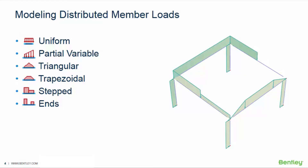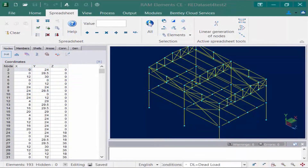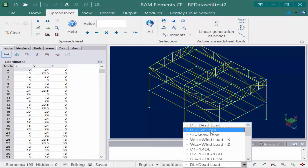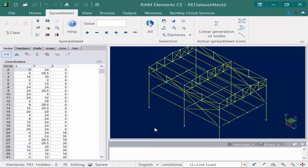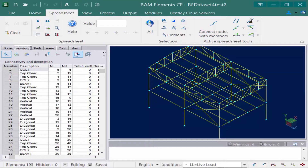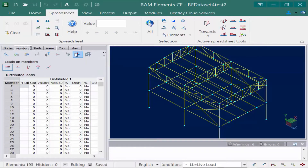Member loads can have a variety of different configurations and directions to suit your project needs. We are now going to return our attention to our sample model. In the load conditions pop-up menu in the status bar at the bottom of your screen, you're first going to select your load case for which your uniform member load is going to be applicable. For this case we're going to select the live load case. Next we're going to navigate to the appropriate area in the data panel by selecting the members tab followed by the loads on members icon.